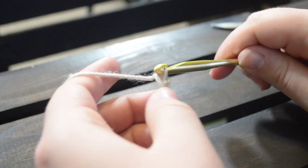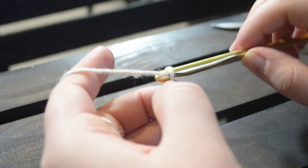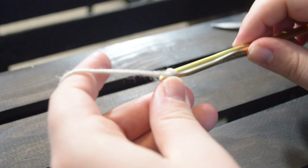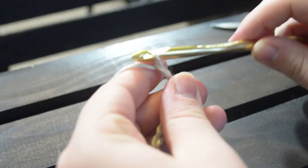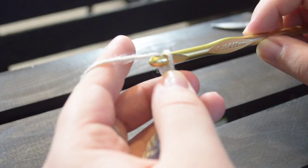In order to continue the chaining, you just keep wrapping and pulling through. And depending on what your pattern is, it will change how many times you chain. I'm just taking, wrapping, pulling through, taking, wrapping, pulling through.